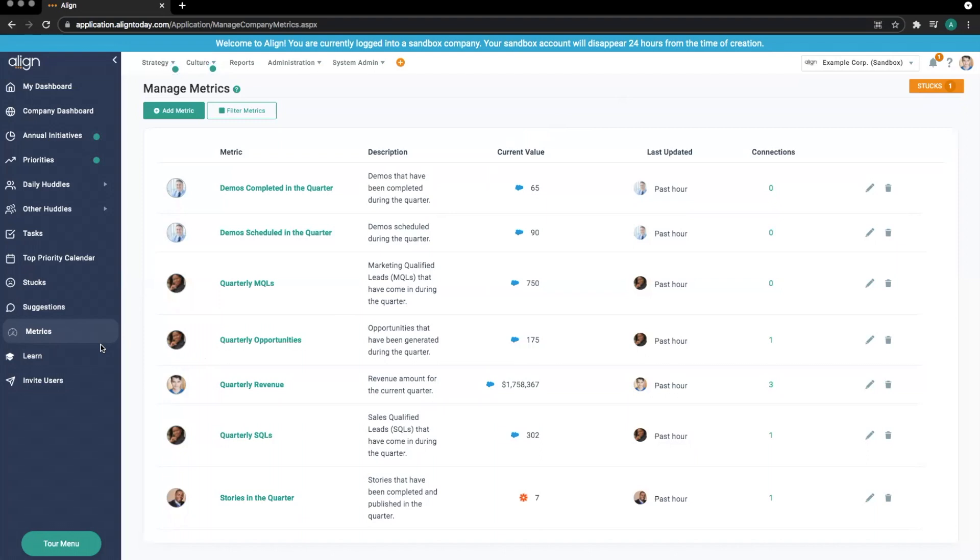We can connect these metrics to both internal and external-to-Align sources that will allow us to provide a seamless data flow so you can keep an eye on key values.